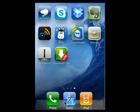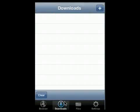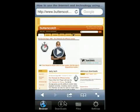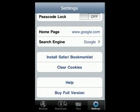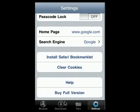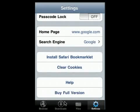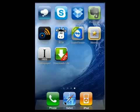And last up is Downloads Lite. This has got a built-in browser. You can browse around the internet. There we are on Butterscotch.com. You can schedule downloads. You can manage your files. You can go in and change your settings. Set what your homepage is, your search engine. You can install your Safari bookmarklet. Clear the cookies. And there's also a full version you can get. It has a built-in download manager. And you can also play audio files. You can view photos. And lots more. So a very handy and productive program.